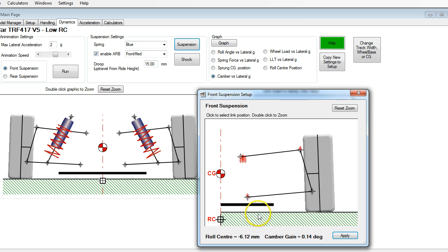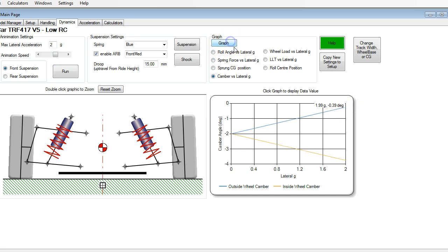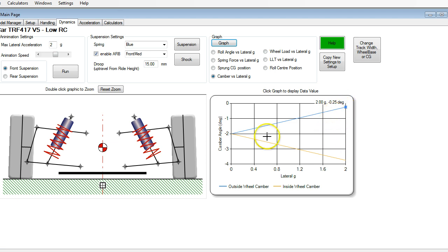Now we move our roll center down — we're back down at minus 6.1 millimeters. Applying that and running it, we can see what happens to our camber. We were at minus 0.39, and now we've gone up in value because our chassis is rolling more, so now we're at minus 0.25 — getting closer to zero.